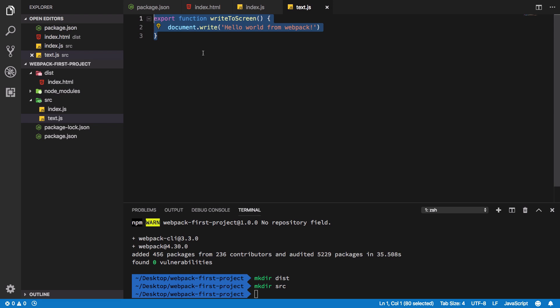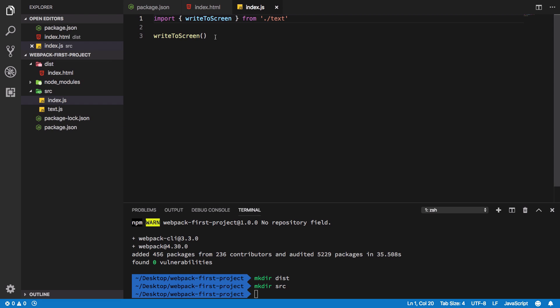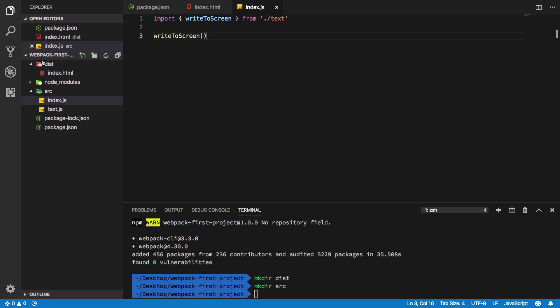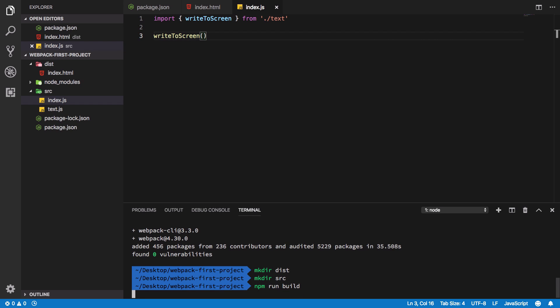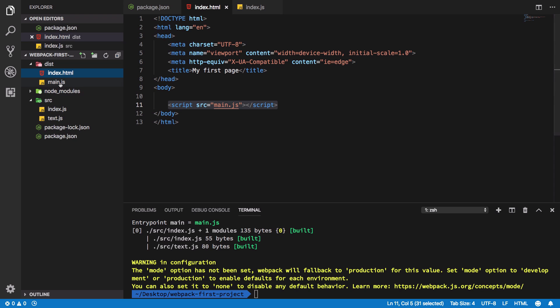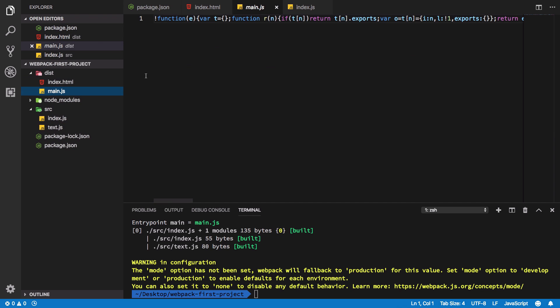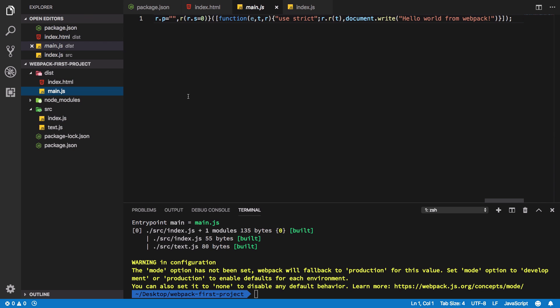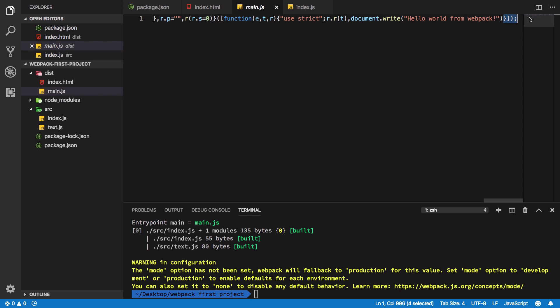For example this one is writeToScreen from this file, and basically bundle them all and push them inside this distribution folder. So let's just go ahead and say npm run build. All right, so now if you can see we have a main.js file right here present, which kind of looks like compressed JavaScript.